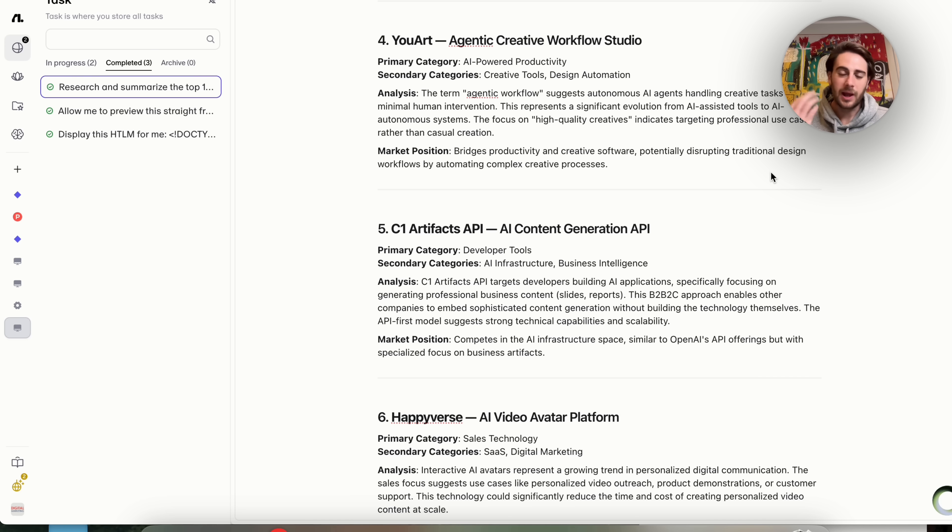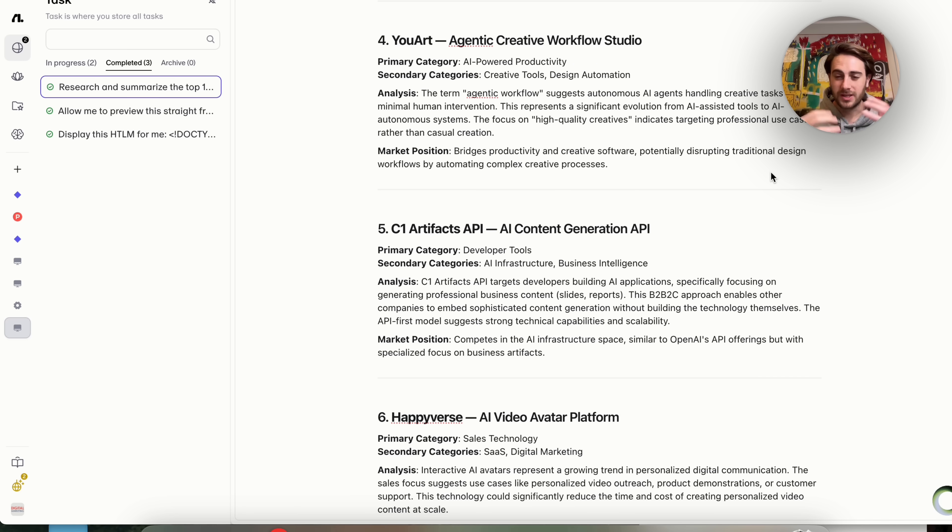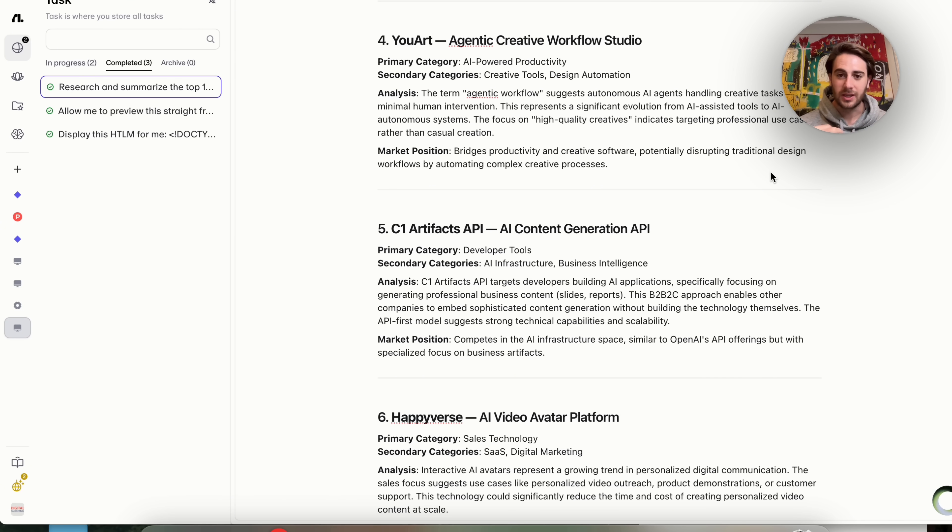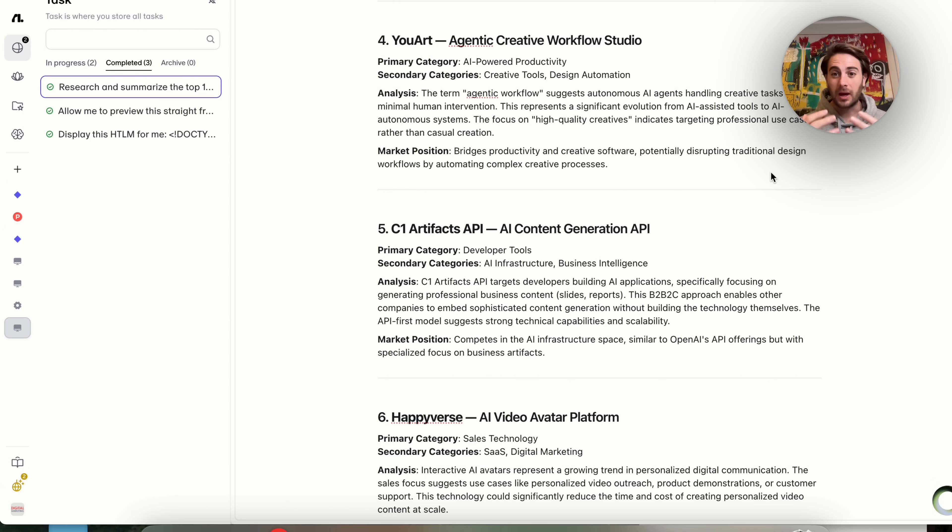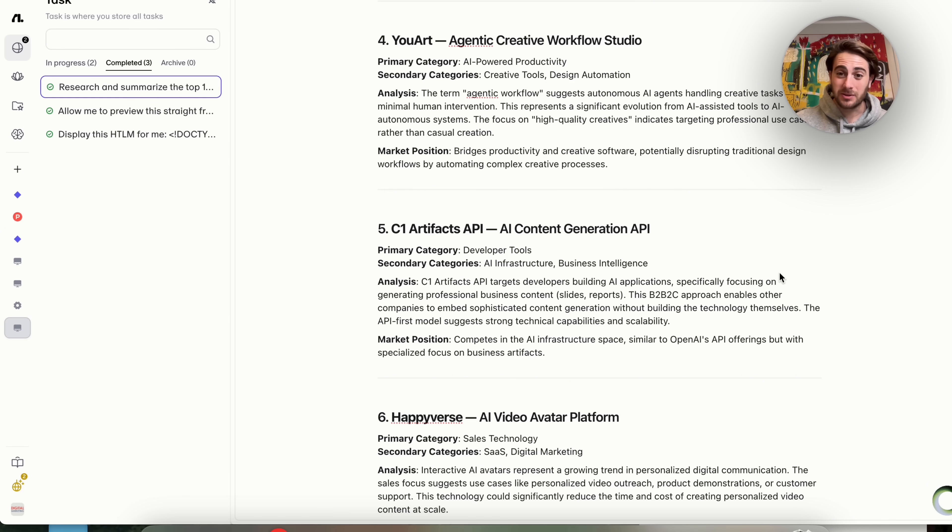And again, this doesn't have to just be with Product Hunt. You can have it do this with content. The power of this is that it can do anything. It can watch things. It can interact with things. It can take action because it can execute. And that's what really separates us from other browsers and what makes us the ChatGPT Atlas and the Comet browser killer.